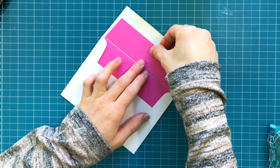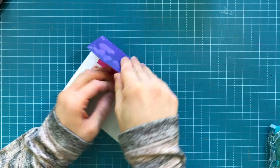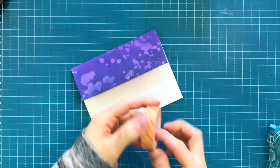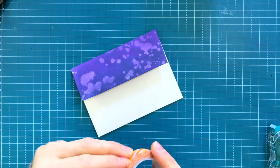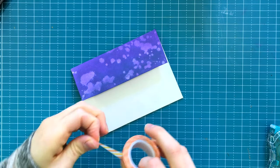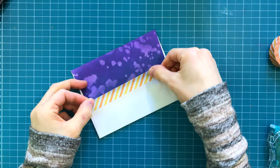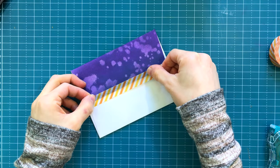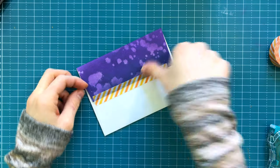I always love adding a little bit of washi tape to my envelope. So I'm bringing in this fun candy striped washi tape and adding that onto my envelope to close it up.